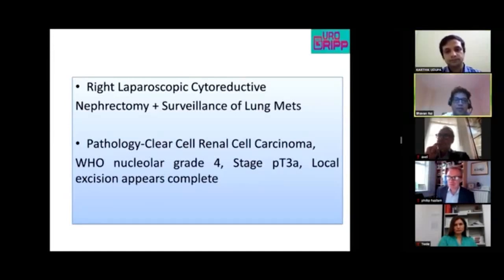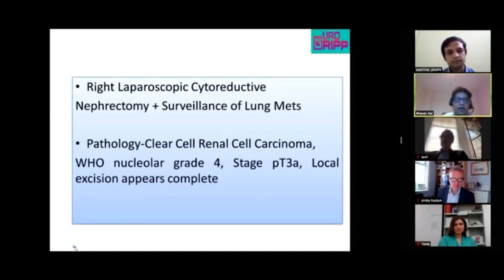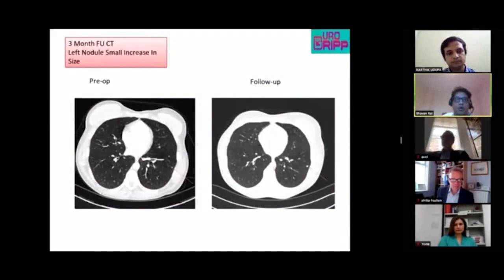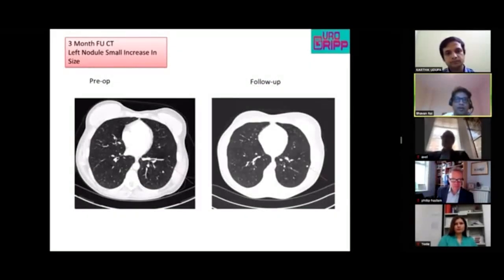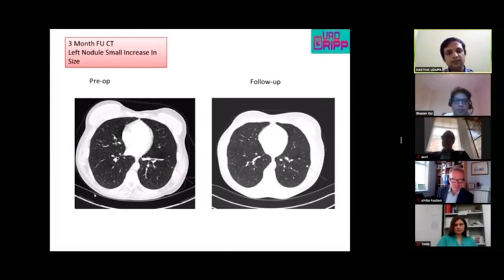The panel agreed and a cytoreductive nephrectomy was performed, showing pathology on the specimen. The lung nodules were monitored. A few months later the nodules showed a very small increase in size. Karthik suggests this confirms metastatic disease, but given only marginal growth at three months and an asymptomatic patient, continued observation is appropriate.